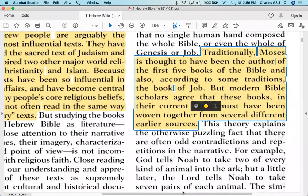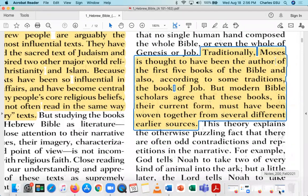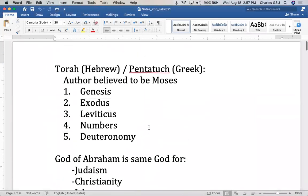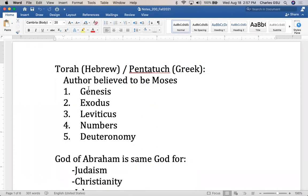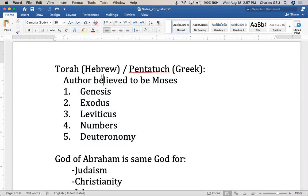Moses is considered to have written the first five books of the Bible, known in Hebrew as the Torah. In Greek they're called the Pentateuch — Penta, like Pentagon, means five. These first five books, some of which many of you have probably read or know well, are believed to have been written by Moses. Our reading, both this time and next time, is really only portions of Genesis, not the entire book.